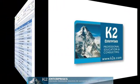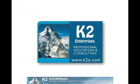On behalf of everyone at K2 Enterprises, thanks for taking time to watch this video tip. For more information on the training courses we offer, please visit our website at www.k2e.com.